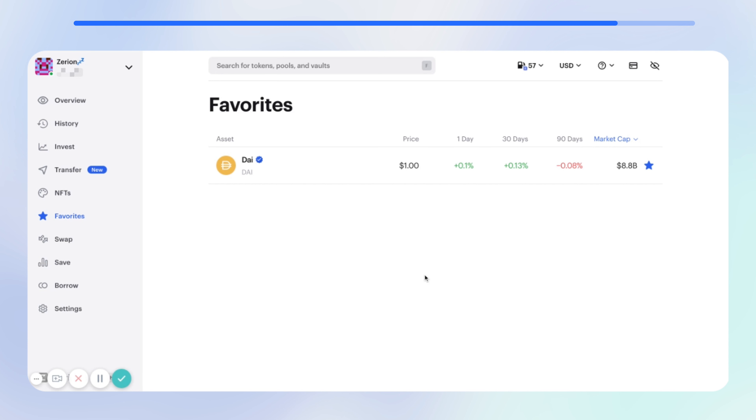Thanks for using Zerion, head to app.zerion.io to connect your wallet and get started.